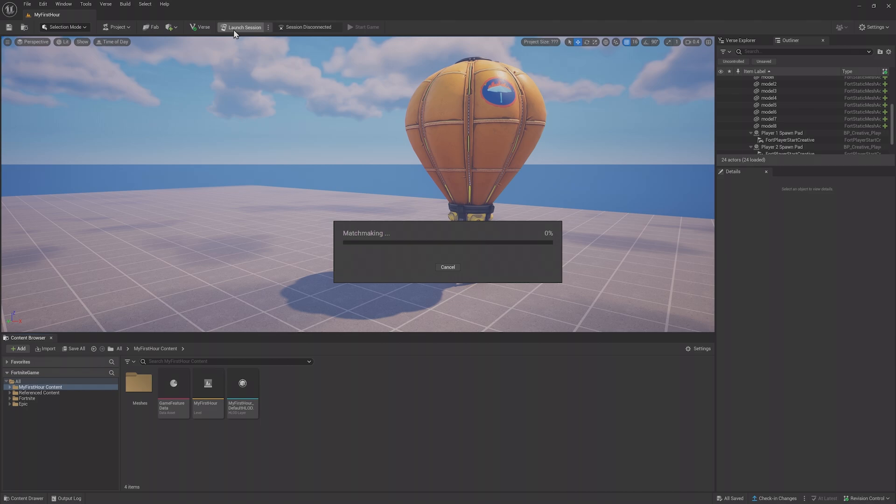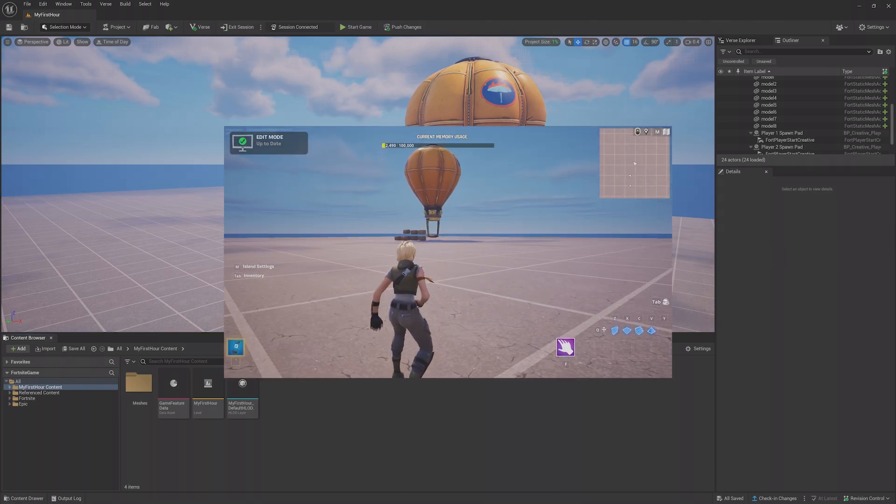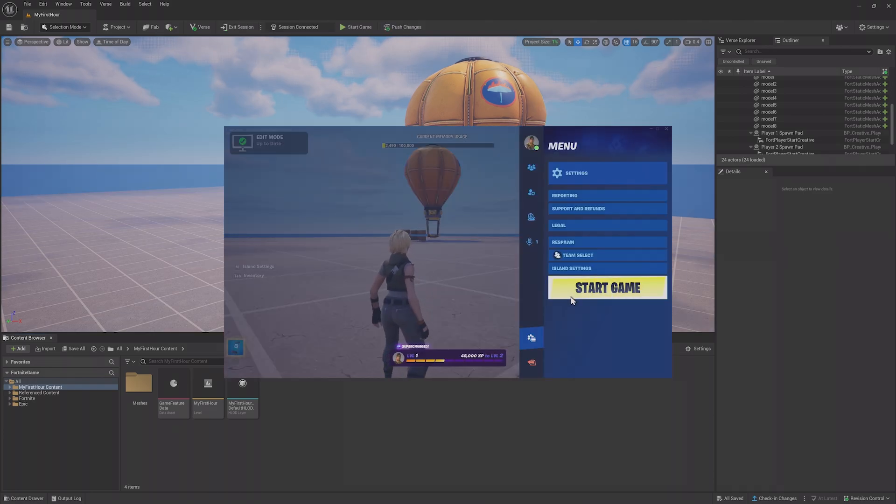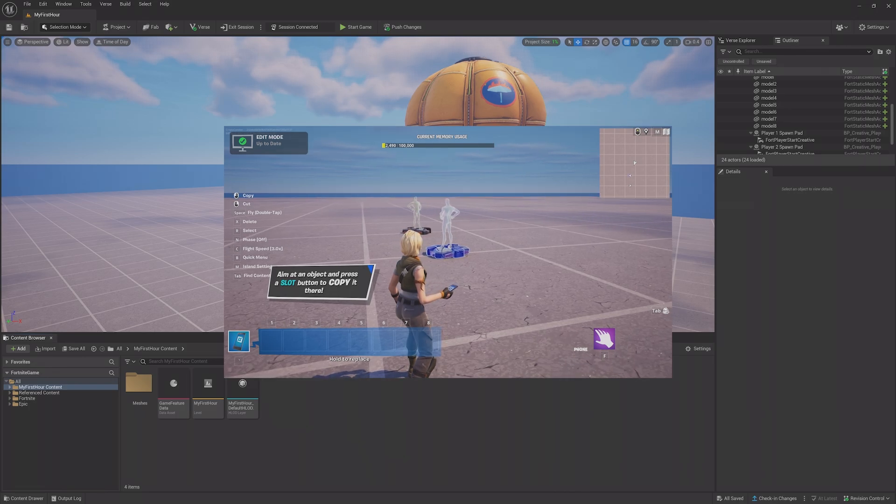This will validate your project and connect you to the session in a new Fortnite client. You can run around in the level in Edit Mode, start the game, and use all of the normal creative functionality.